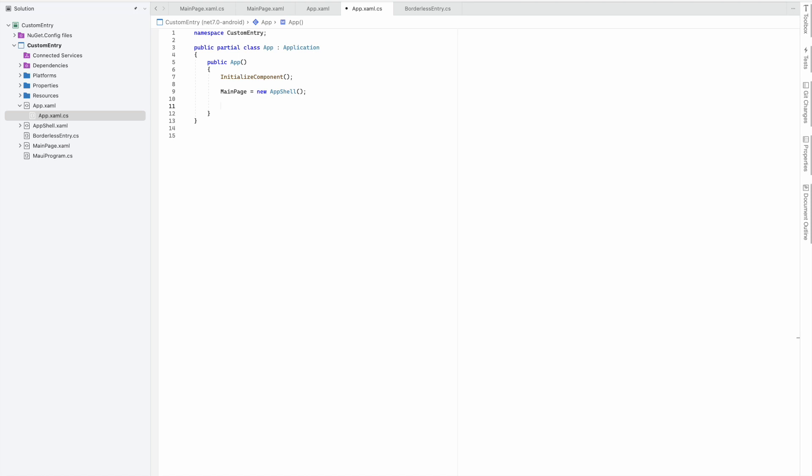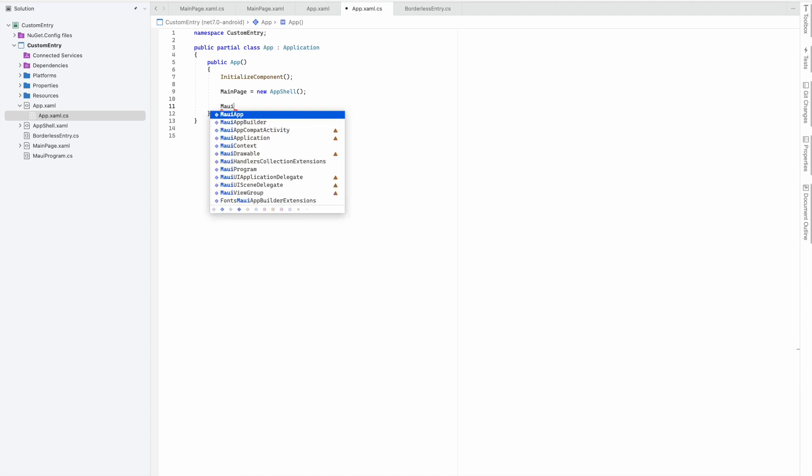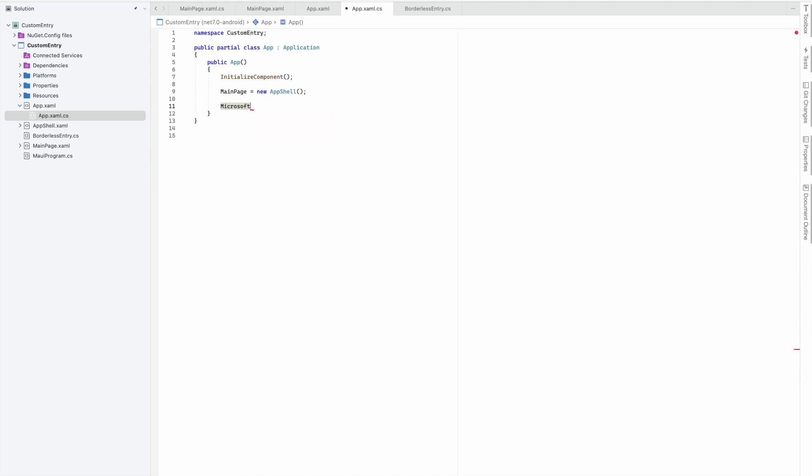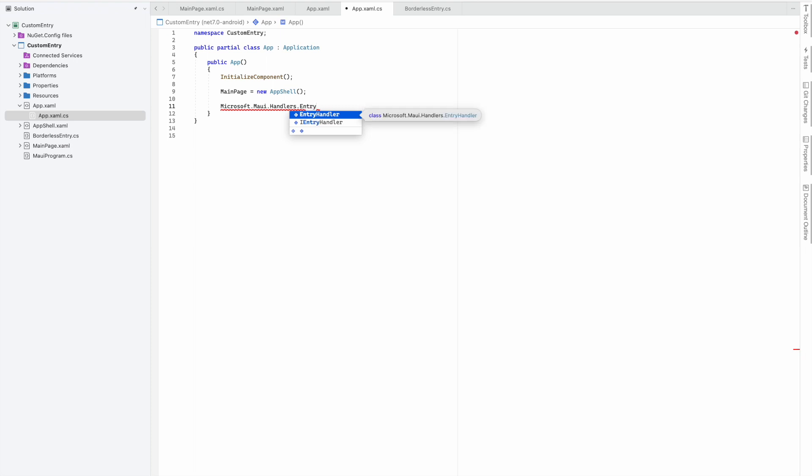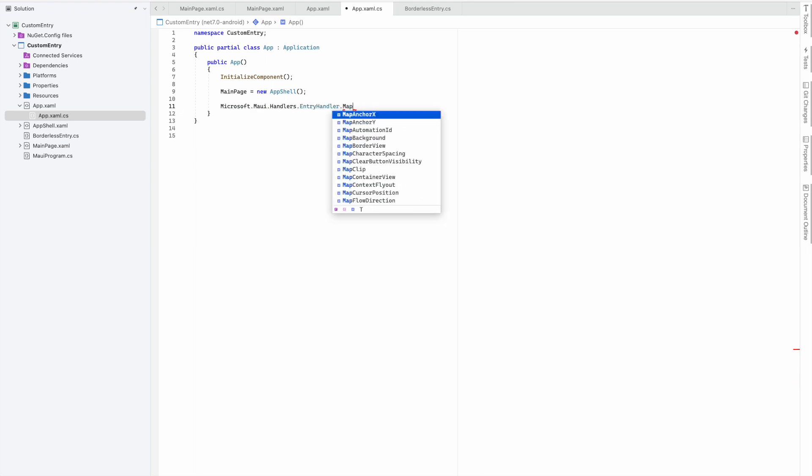I'll show you the use case of the MAUI handler. It is inside Microsoft, then Handlers, and since we are customizing entry, it's EntryHandler.